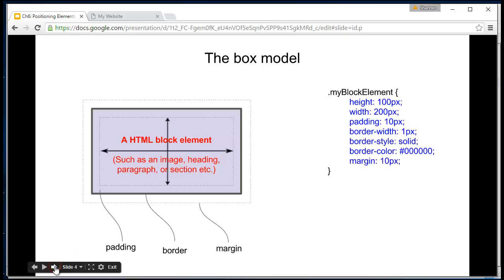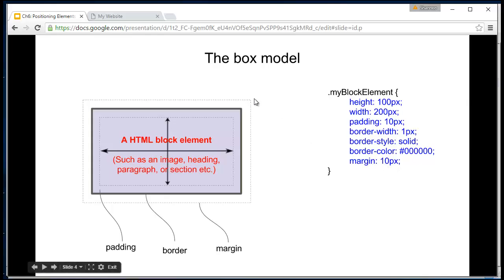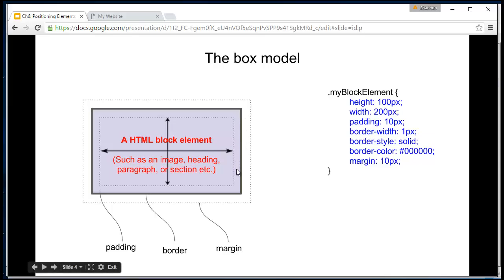And then finally, we might add a margin. The margin might be added to our CSS file such as this: margin 10 pixels. And once again, that sits outside everything. It sits outside the border, which sits outside the padding, which sits outside of the element.